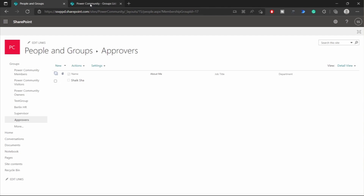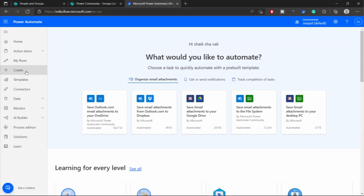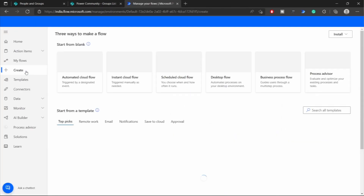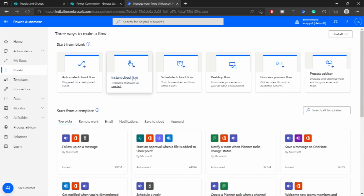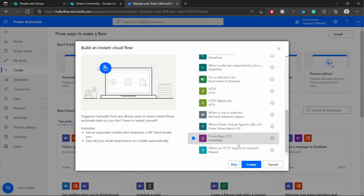Now we need to store all the group IDs and the site information into a separate SharePoint list so that it will be easier for us to manage the SharePoint group memberships across multiple sites from a single PowerApp. Let's move on to the flows, go to create, and I'll be creating an instant flow because I'll be using the PowerApp to manage all the group memberships.